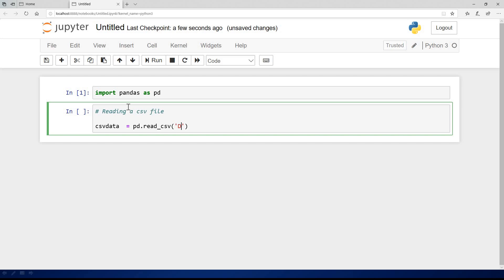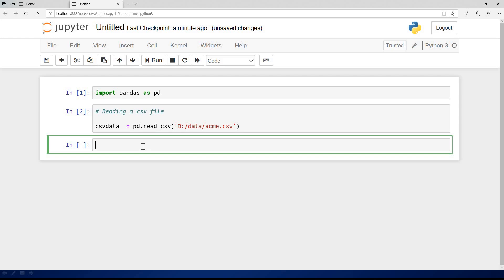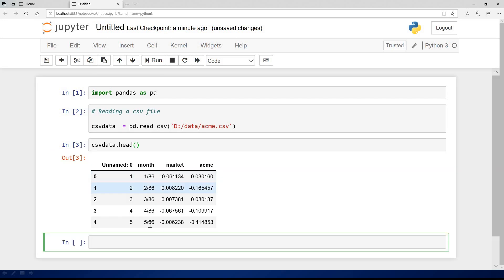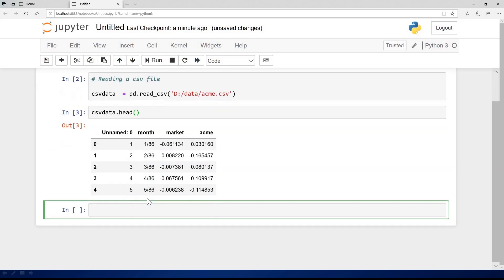Then you specify the location of the data. It's in drive D slash data slash atme dot csv. If I say next, now if I look at this file I read, I can just say csvdata.head just to check the first five rows of this data. You can see it's reading correctly.